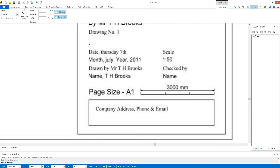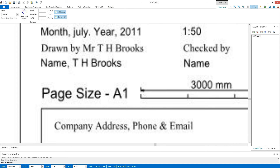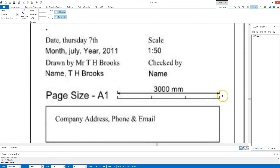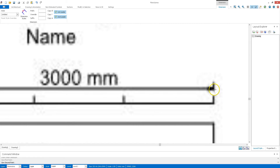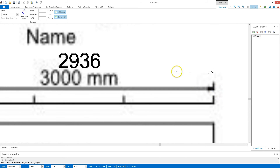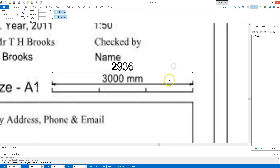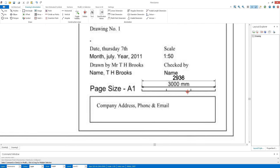All I need to do is click down at one point, make sure I'm nice and accurate, hold shift to get a nice straight line, and then click again.